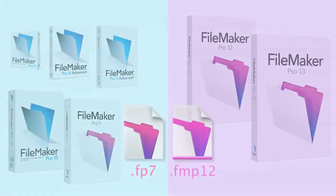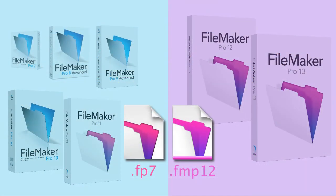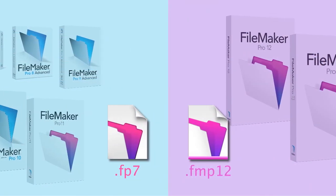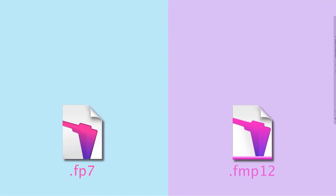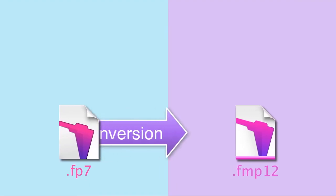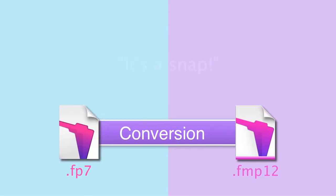So overall, the conversion from the FP7 format to the new FMP12 format is a snap.